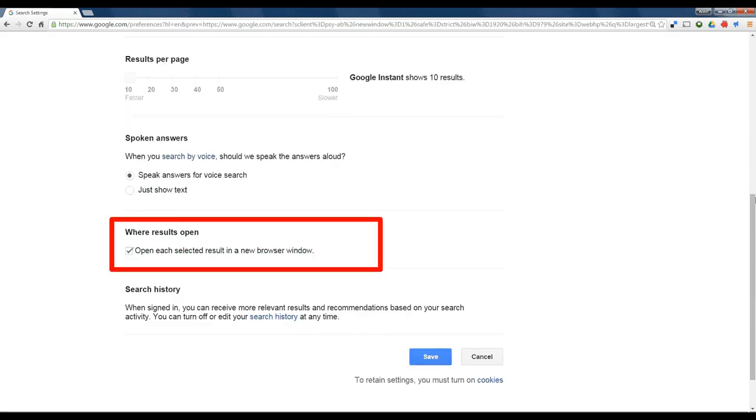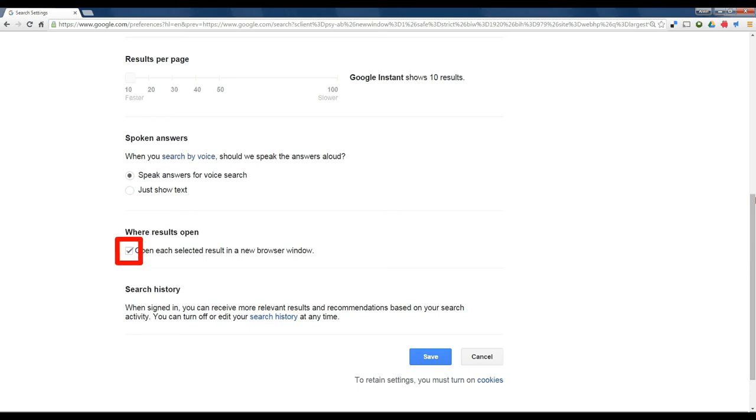At the bottom of the Search Settings page, there is an option that lets you select where search results open. Check that box, and then click Save.